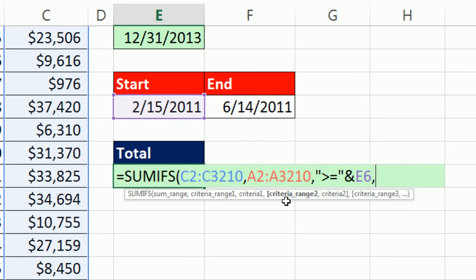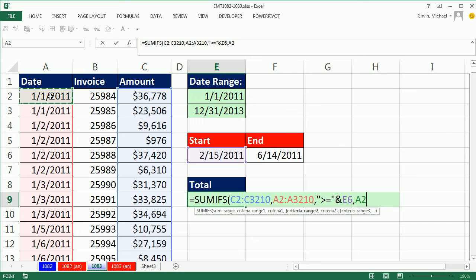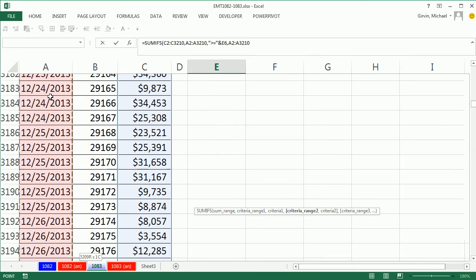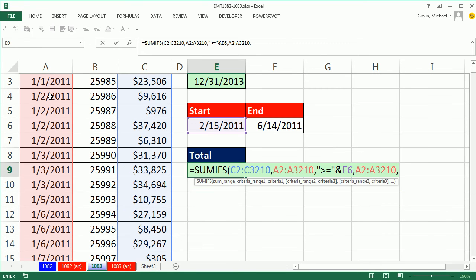Now comma, I have to repeat the date range. Control shift down arrow, control backspace, comma. And now the second criteria, in double quotes, less than or equal to, end double quote, and join it to the end date. And there we go.